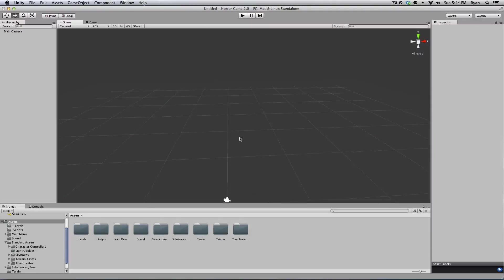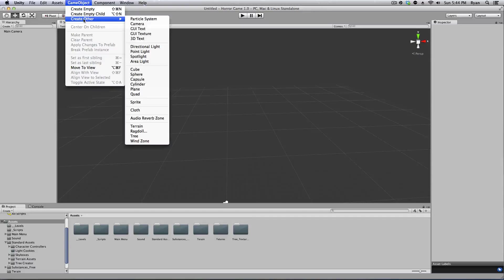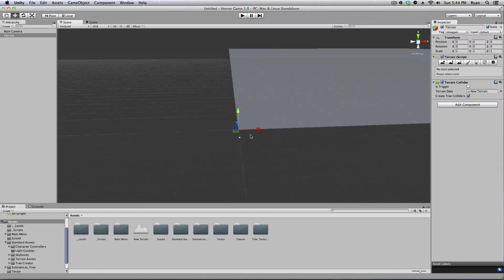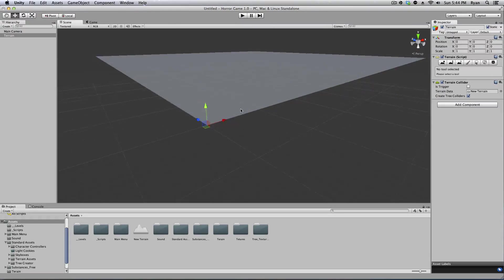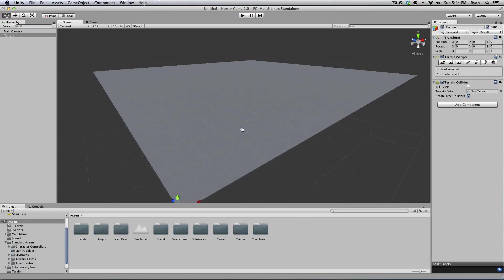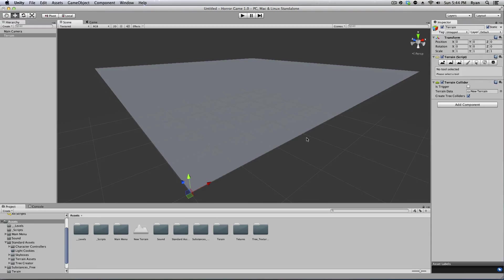Alright, so here we have our blank canvas. Go to Game Object, Create Other, Terrain. It's going to import a really huge piece of terrain. However, I don't really need it that big — I'm just making a main menu.